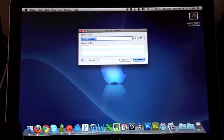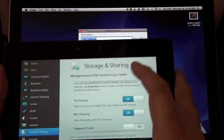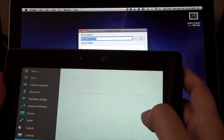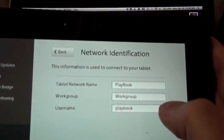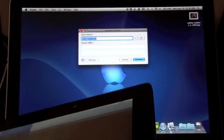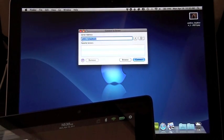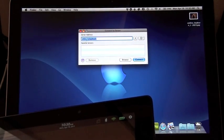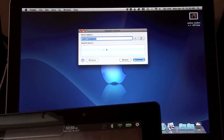So my PlayBook in the network properties here, you can see it's named PlayBook. So we go to connect to the drive. The server address is SMB colon backslash backslash PlayBook.